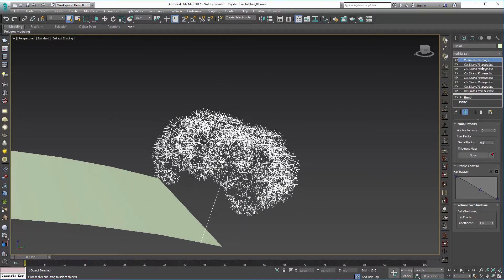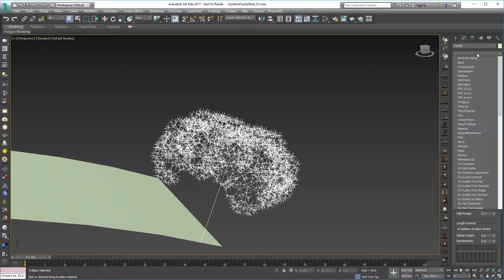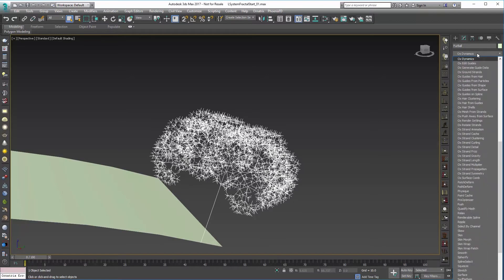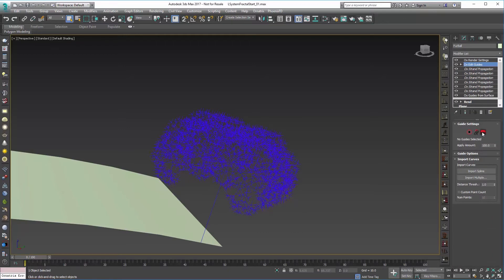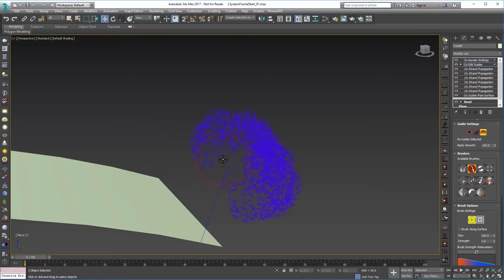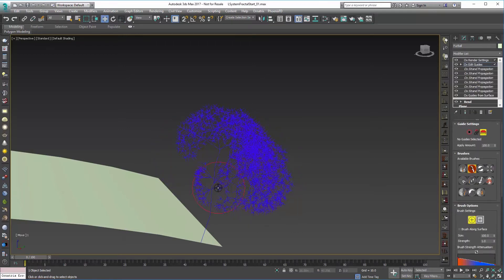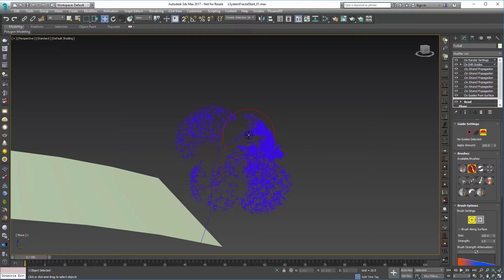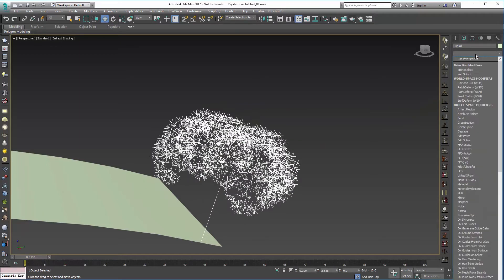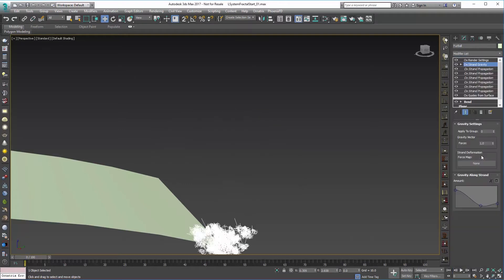So now we can go in and do a lot of different stuff. If we wanted to use Ornatrix Edit Guides, we can go in and we can just comb this in any directions that we want. But I'm looking for something a little bit more procedural than that. So maybe I'll just add like an Ornatrix Strand Gravity or something like that.